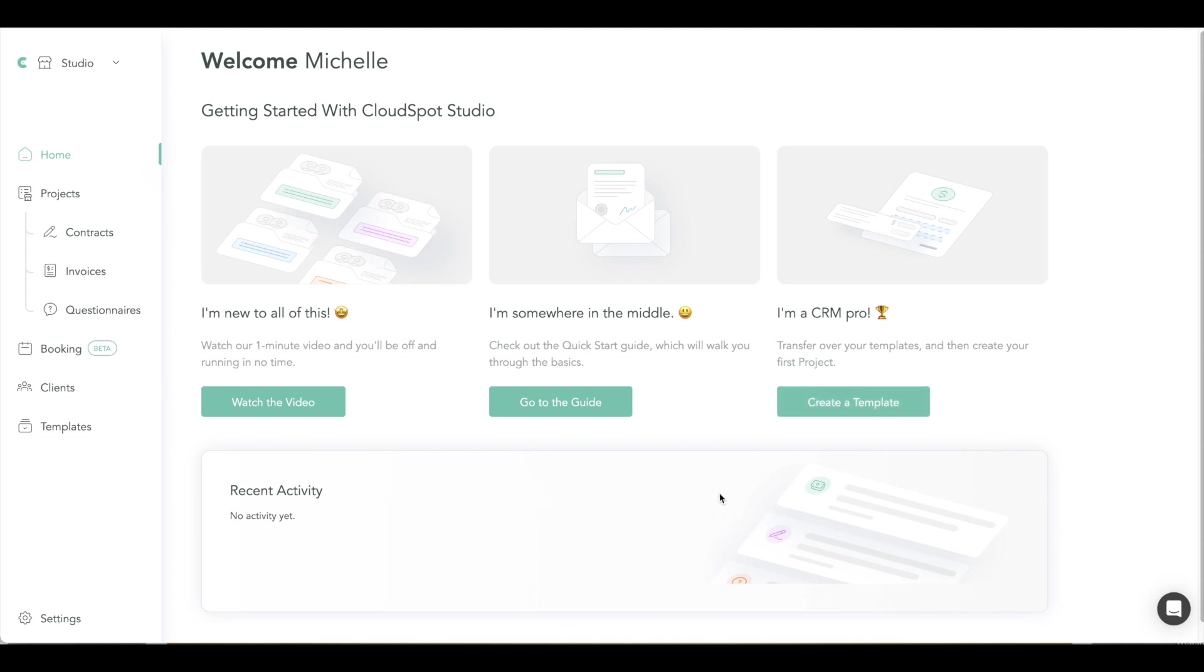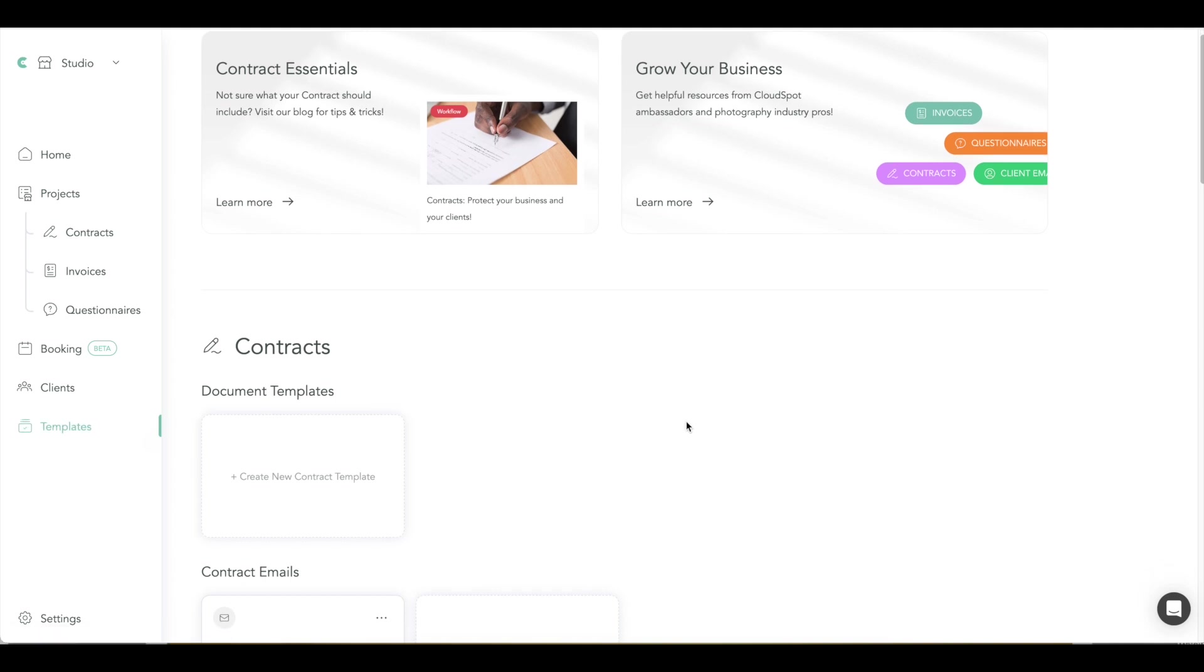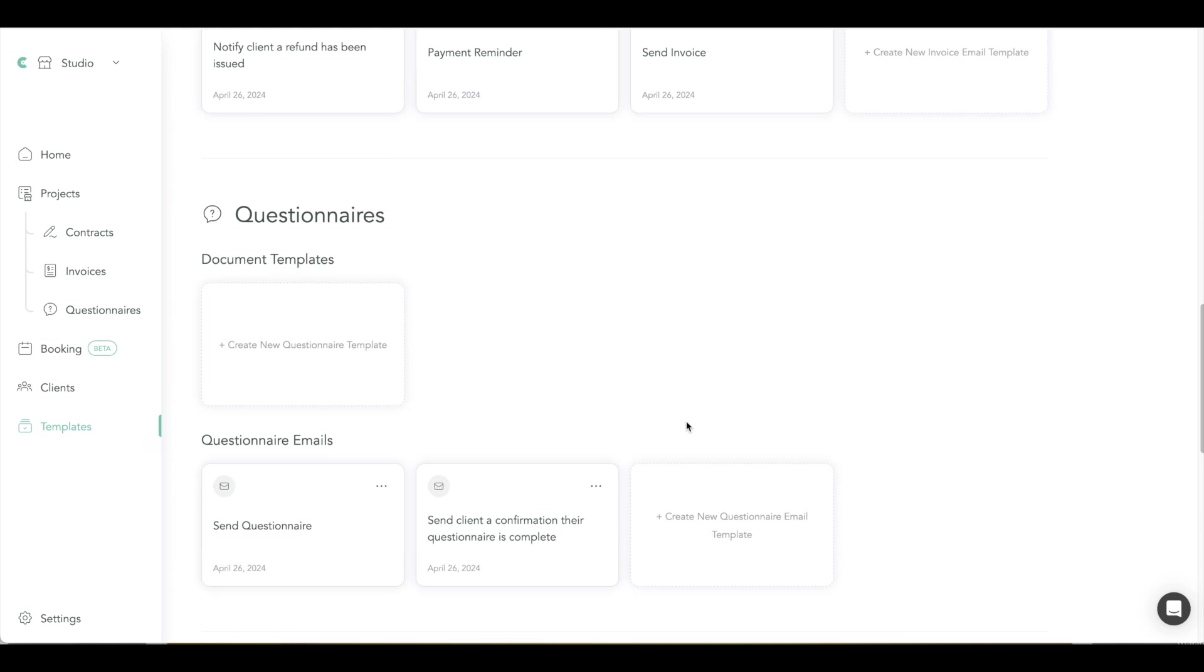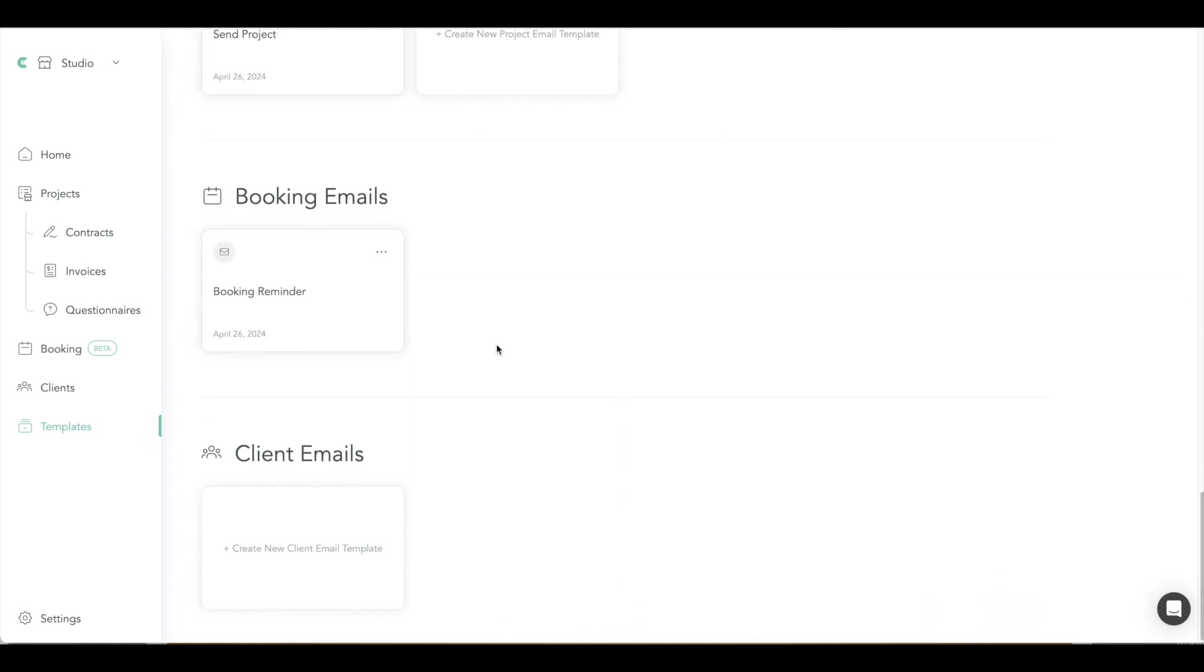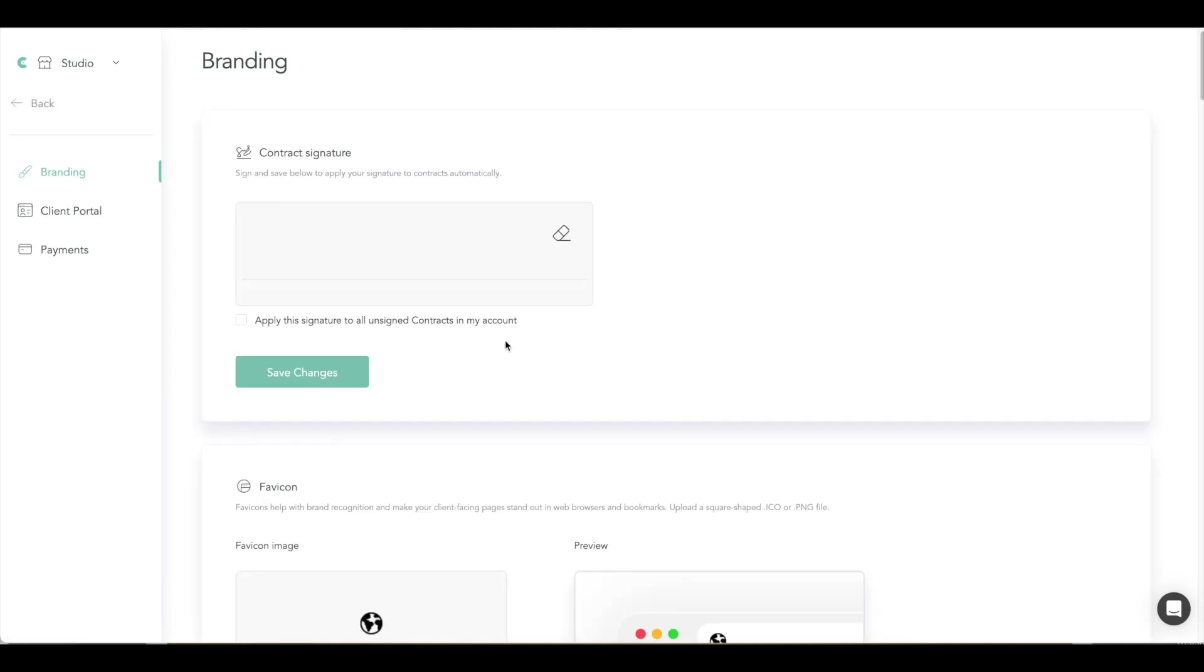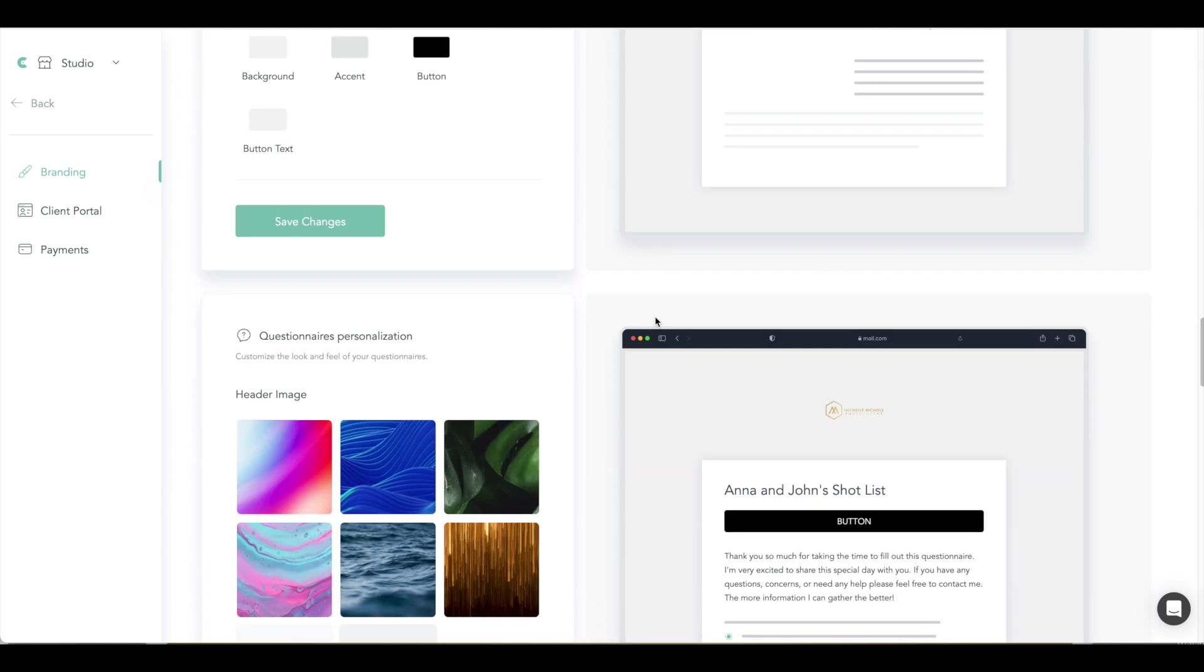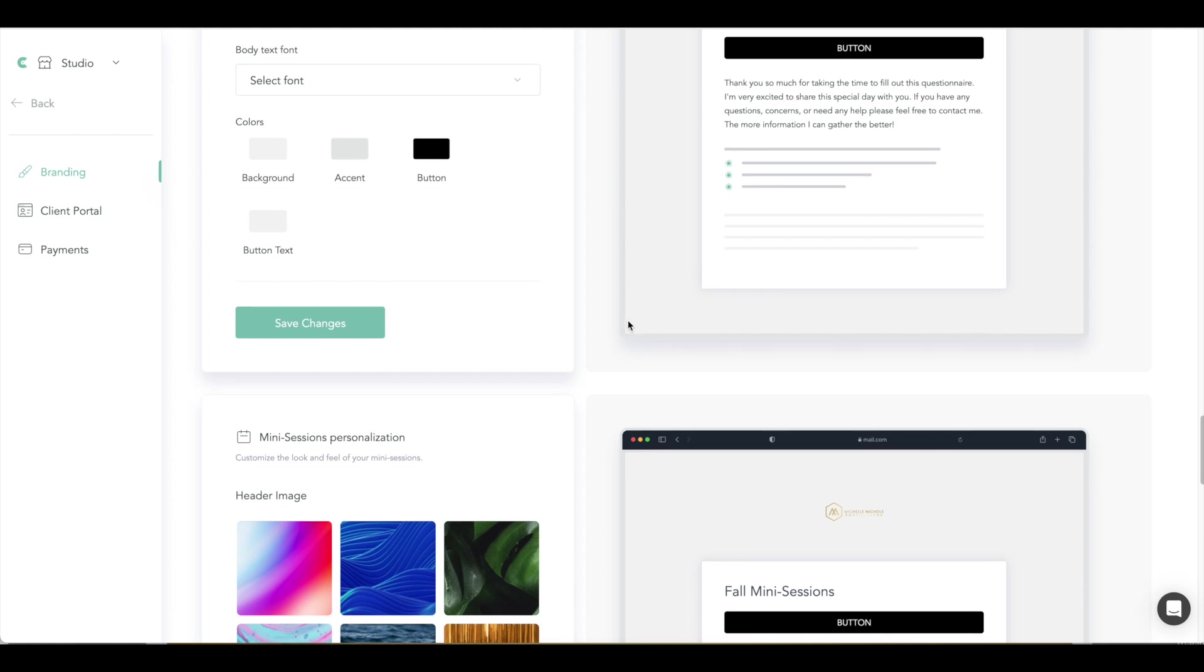Personally, the first thing I always do is go to templates and start populating everything that I need there, like contracts, emails, invoices, all the things, questionnaires, the client emails that you send, et cetera. So that's where I always like to start to just do that. And then of course you can go to your settings and then branding. So this is where you can do your signature, color, fonts, what you want buttons to look like, et cetera.